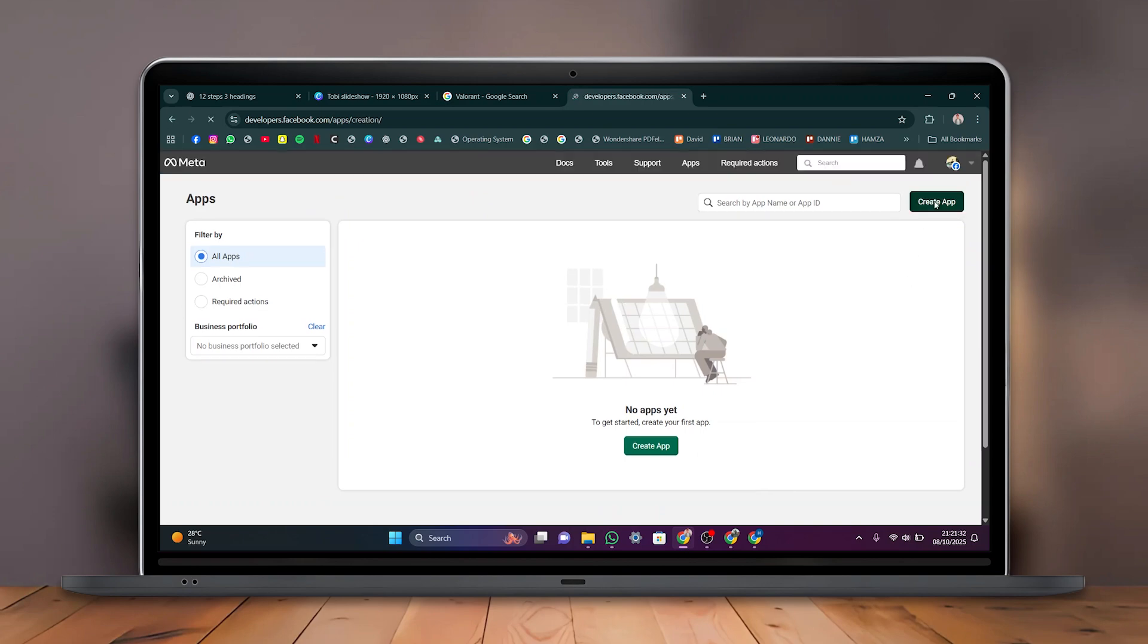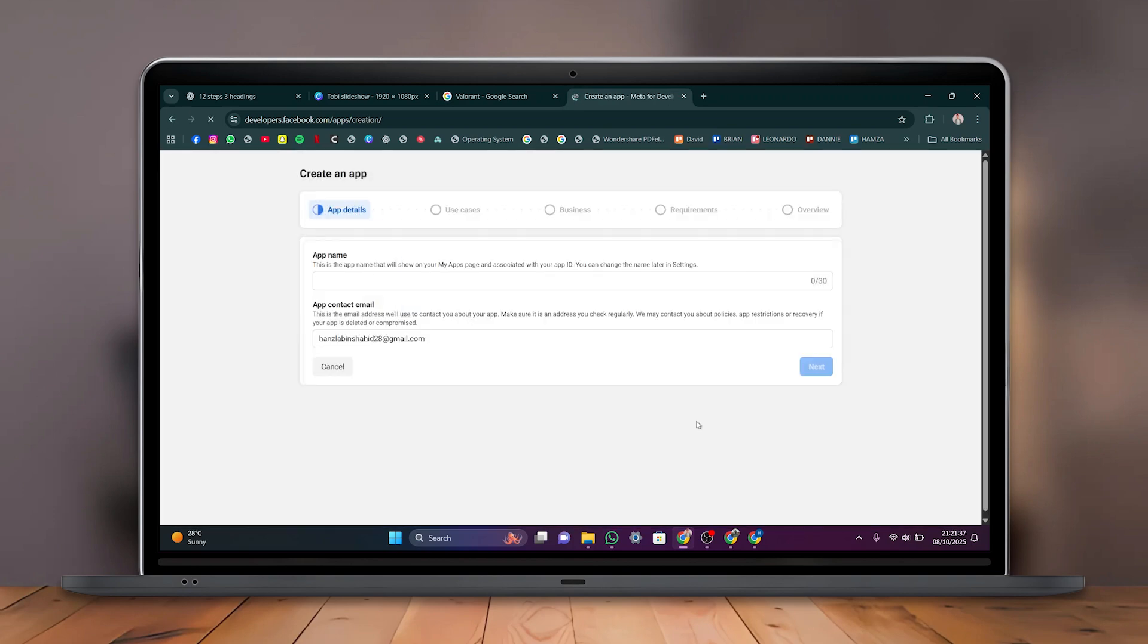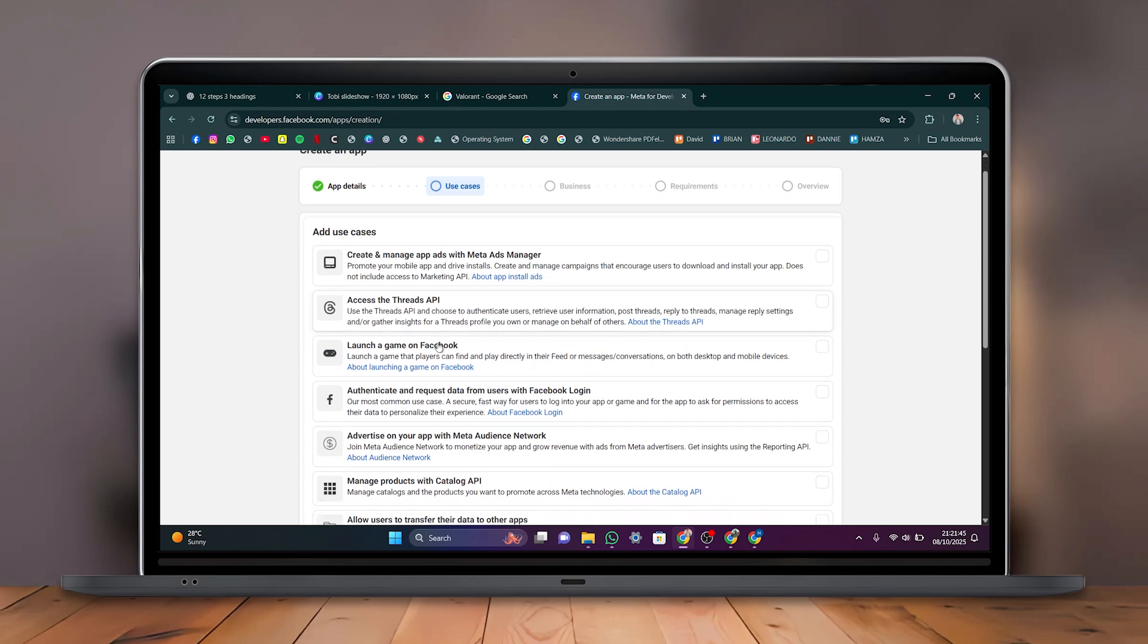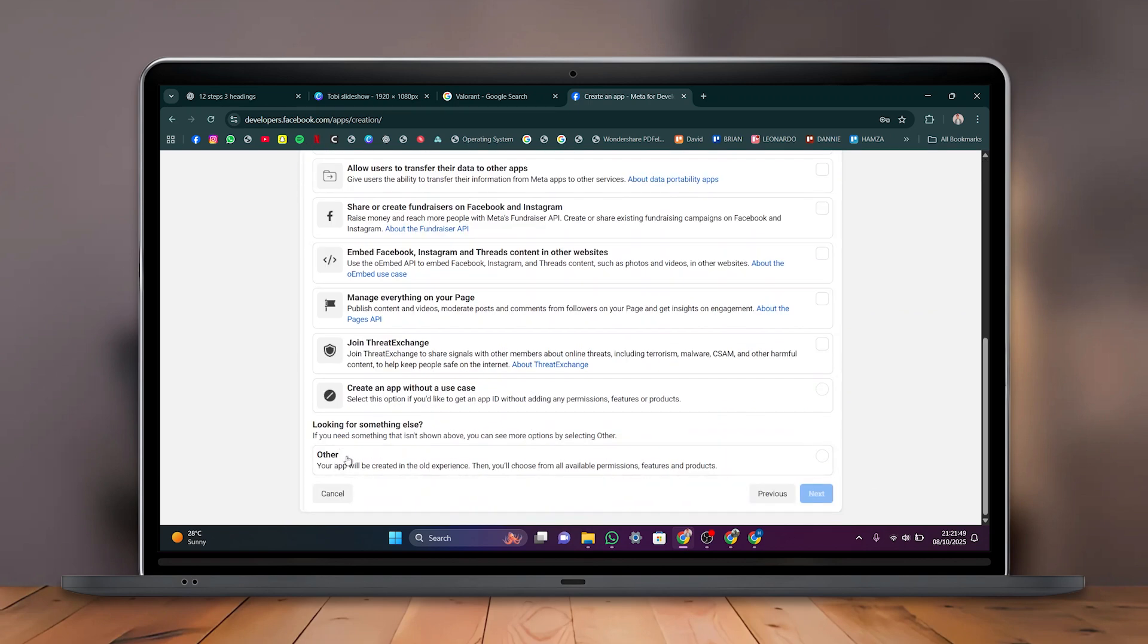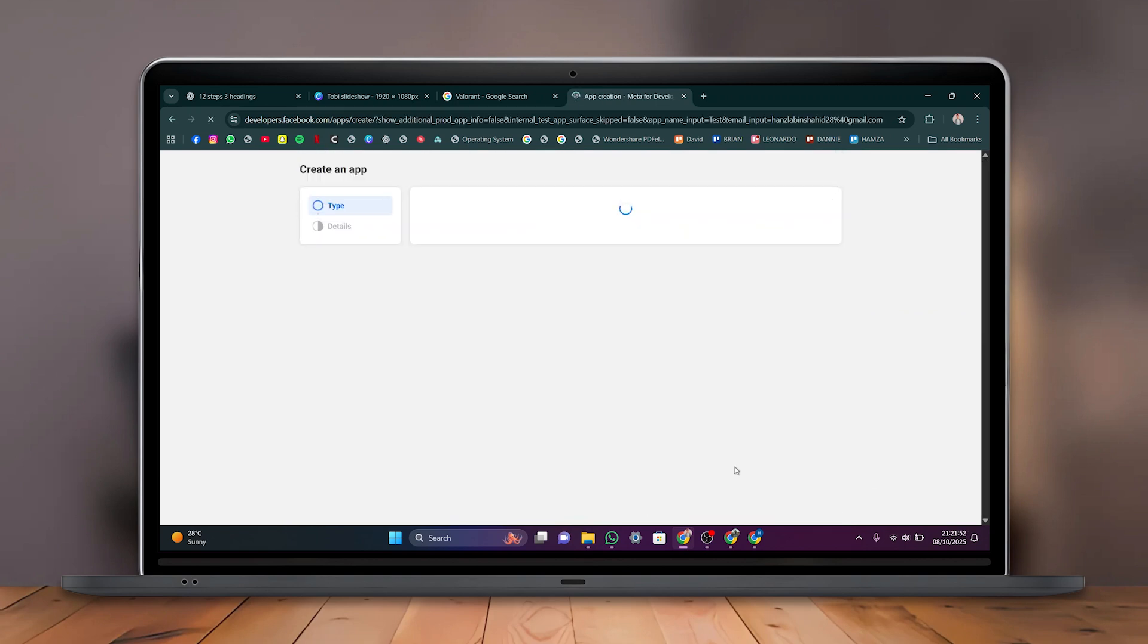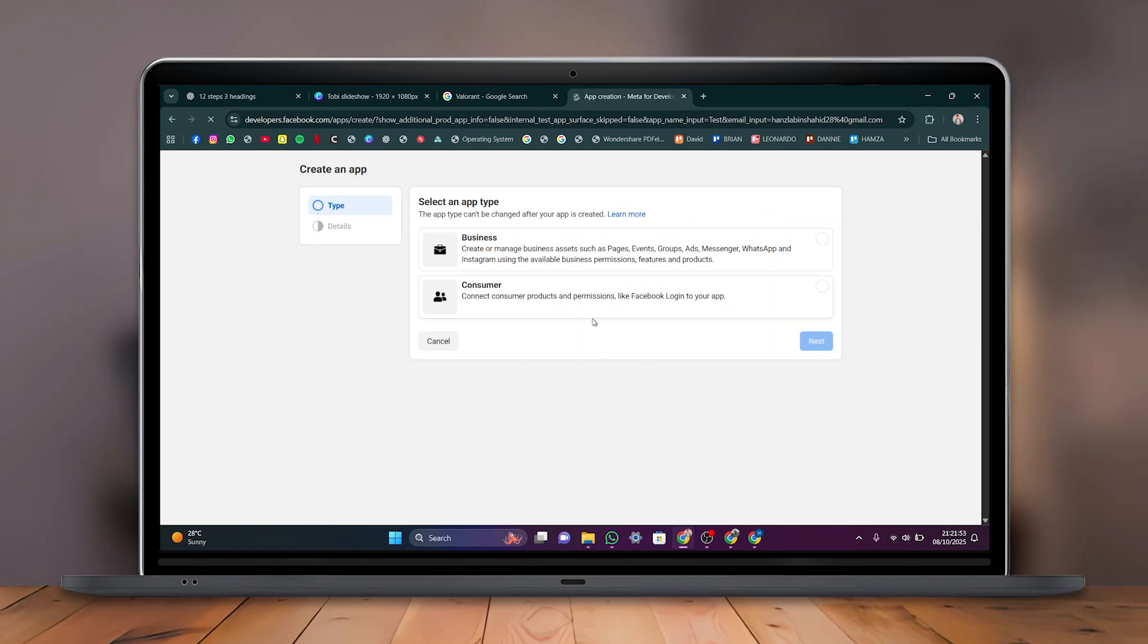Click Create App again. Following that, enter your app name and click Next. Select a use case, choose Other if unsure, and click Next. Now choose an app type, for example Business or Consumer, and then click Next again.